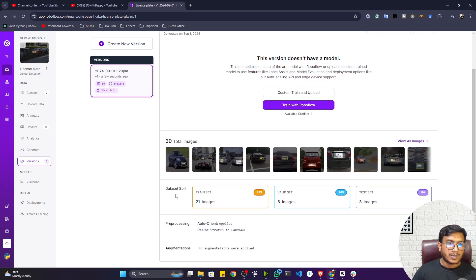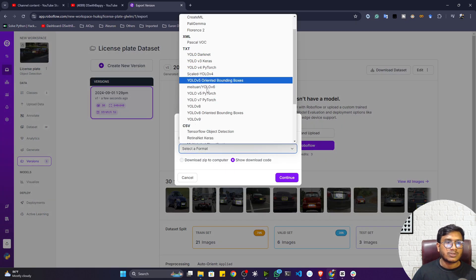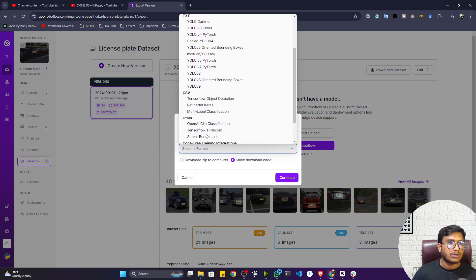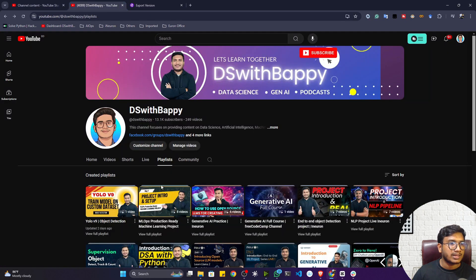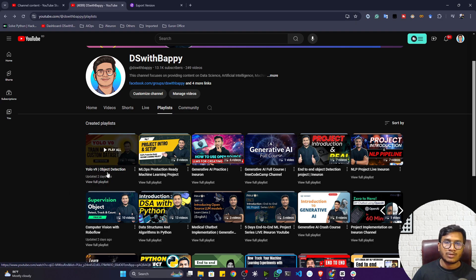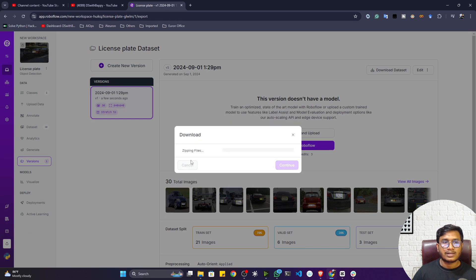My dataset is now prepared. I'll download it — you can select the format you want. I'll download in YOLOv9 format. I already have a separate tutorial on my channel about how to use YOLOv9 for custom training, so check that out if you're interested. I'll select the zip file and download the data.